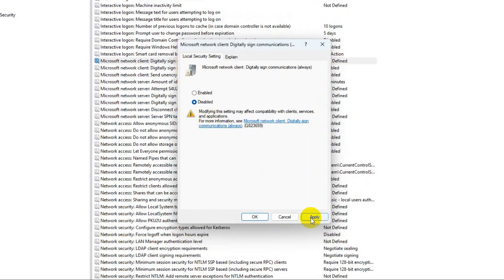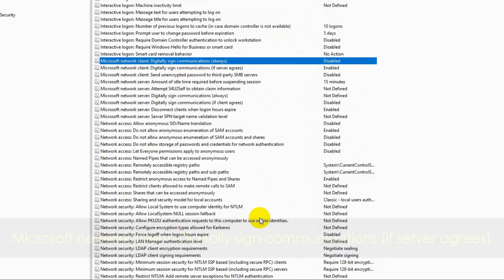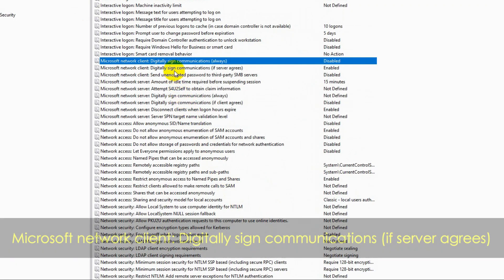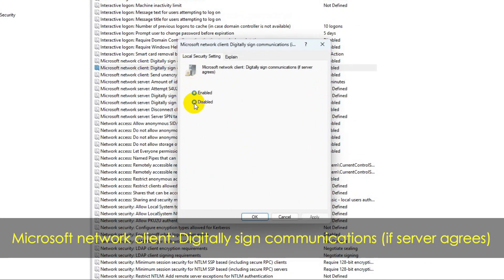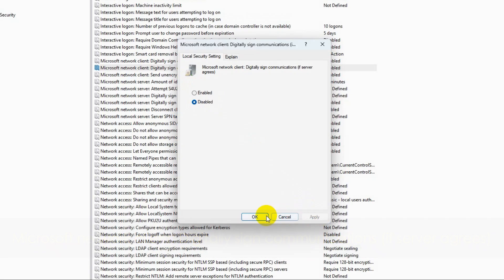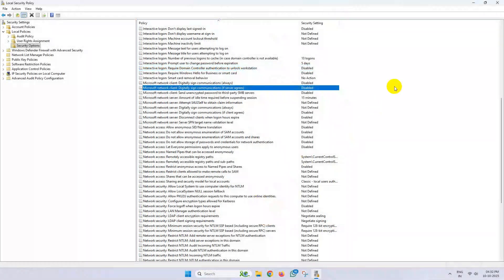Now find Microsoft Network Client Digitally Sign Communications If Server Agrees, disable it, and save the change.